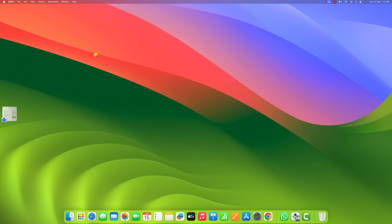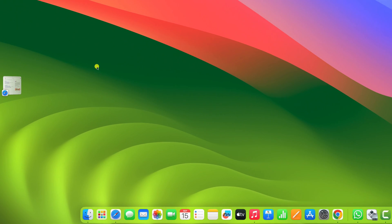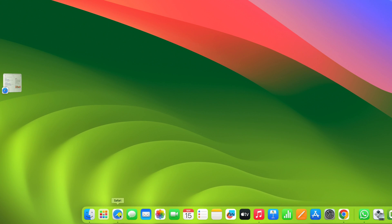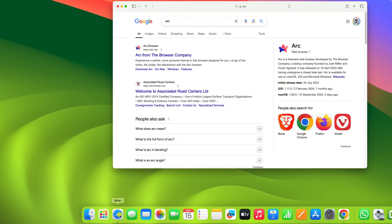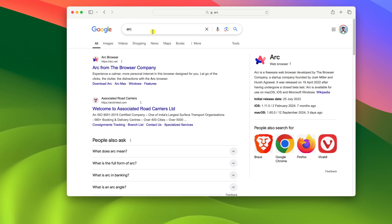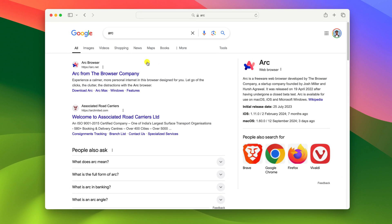To install Arc browser, first of all, we have to download the installer file. For that, simply open Safari browser, search for Arc and open the link from arc.net.